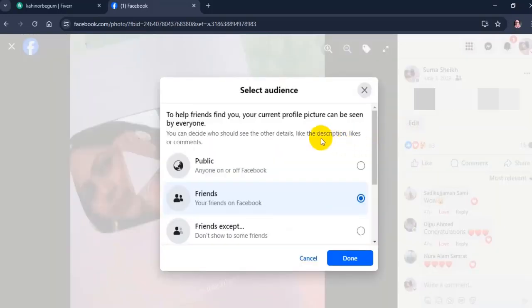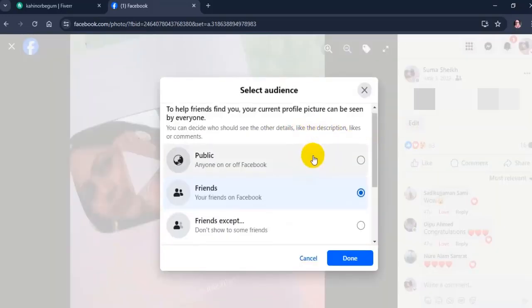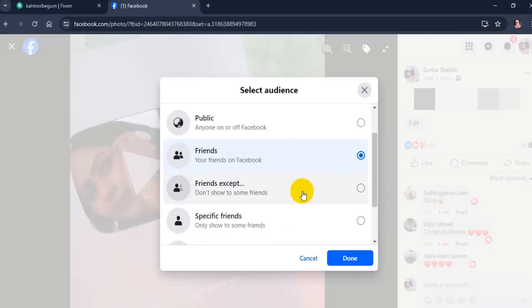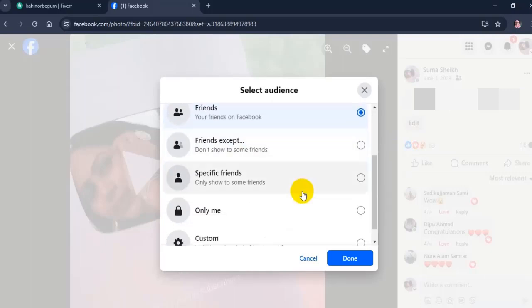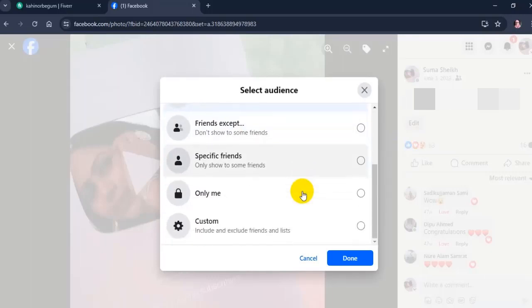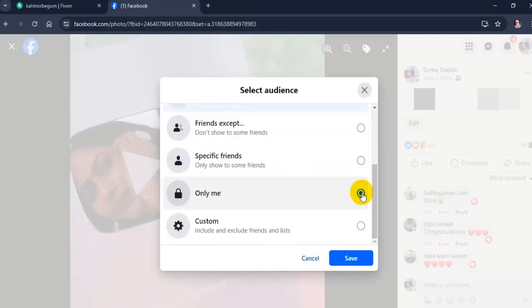Here you will see many options. Now choose only me option and click save.